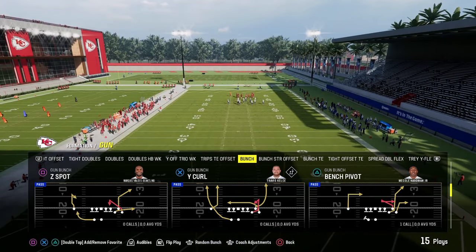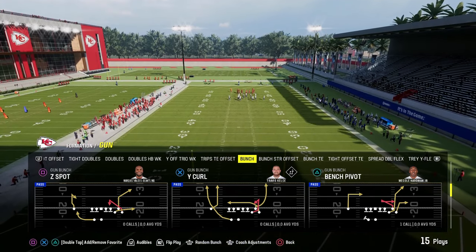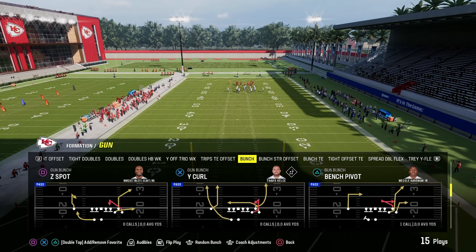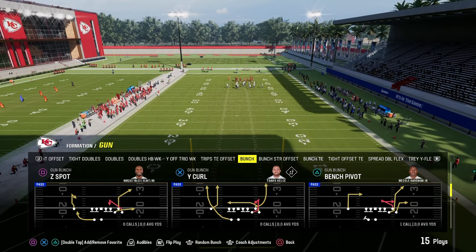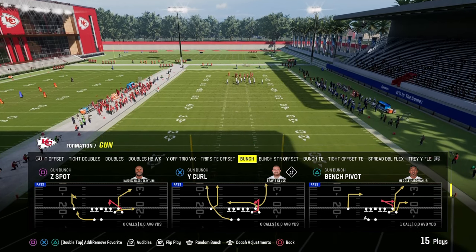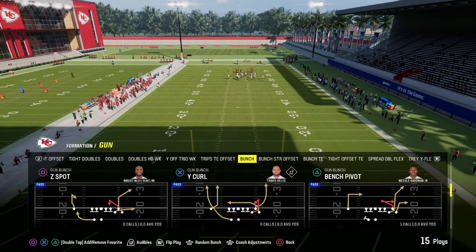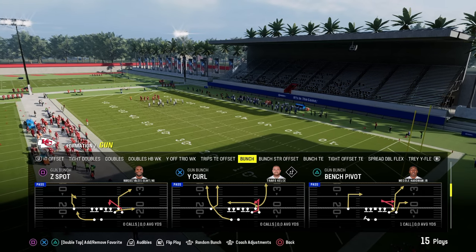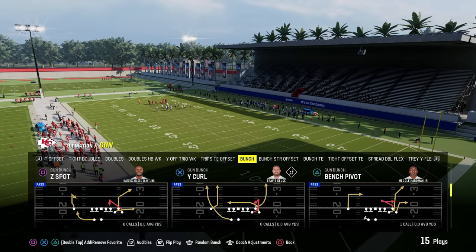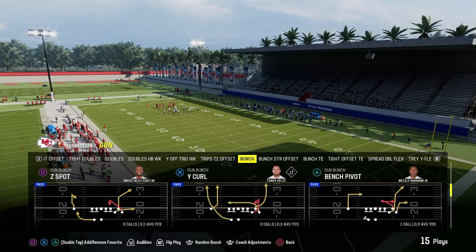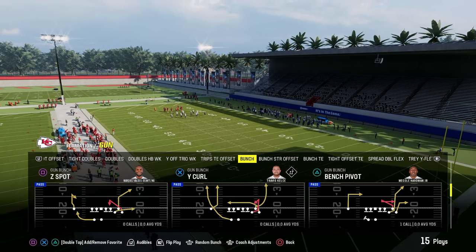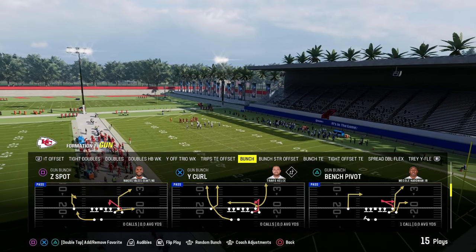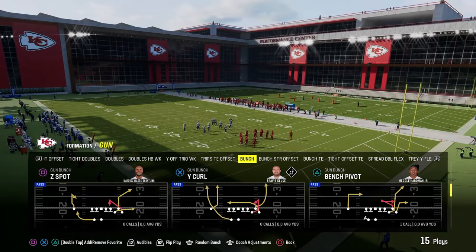The first concept we're going to be taking a look at is a standard flood concept. We're going to be explaining how this works in Madden, as well as one key thing you need to know when calling this from any kind of compression set. We're in the Jets playbook today.